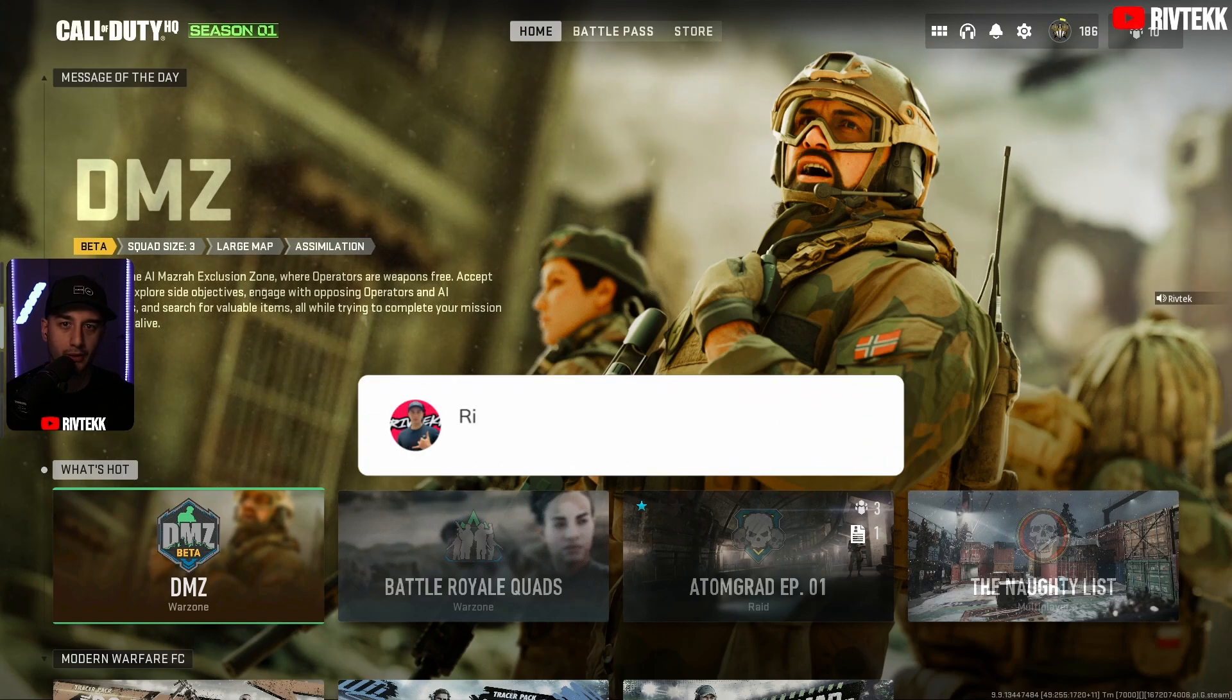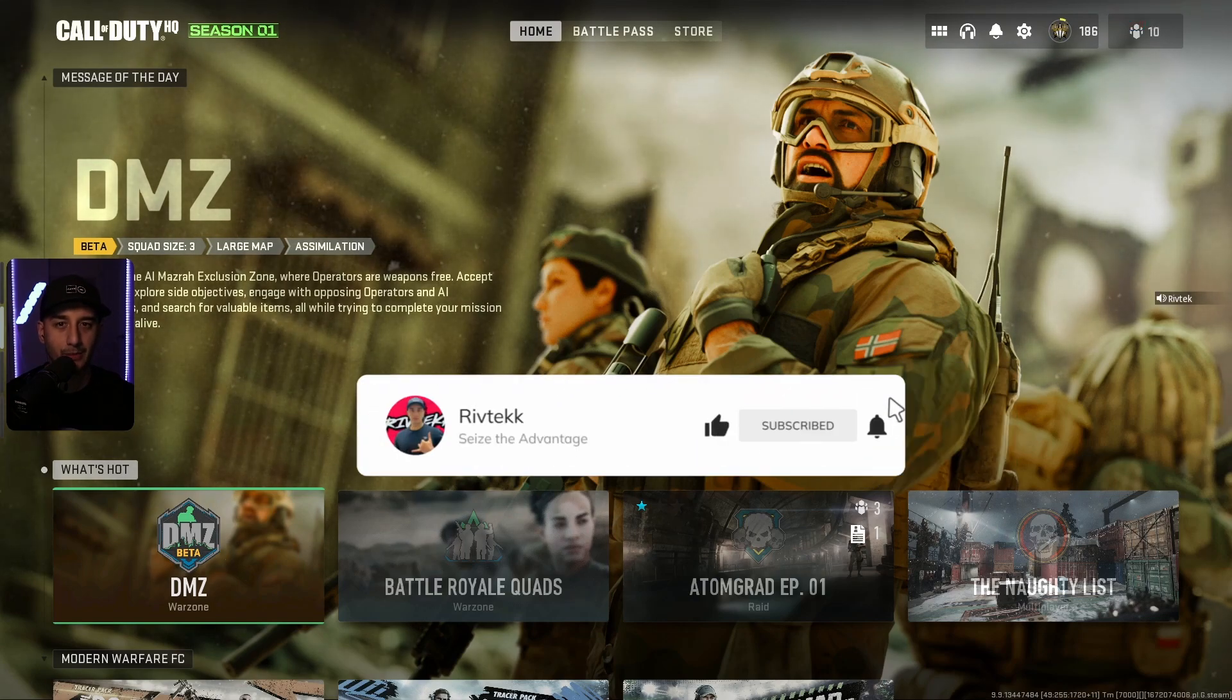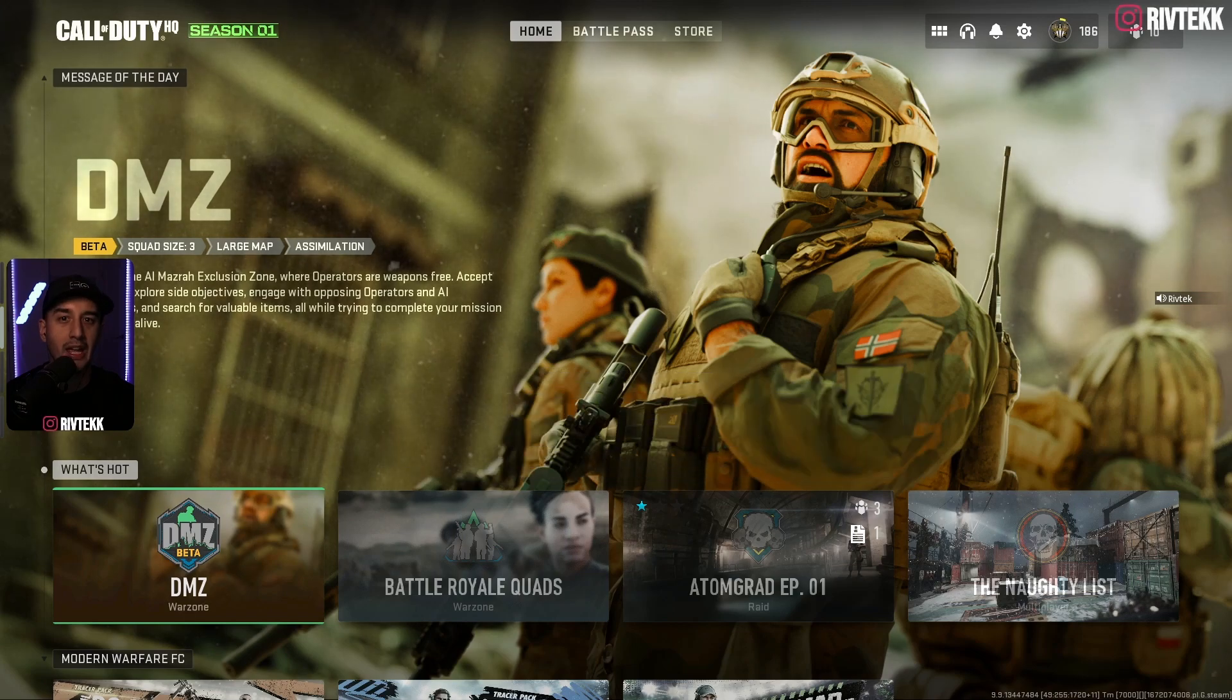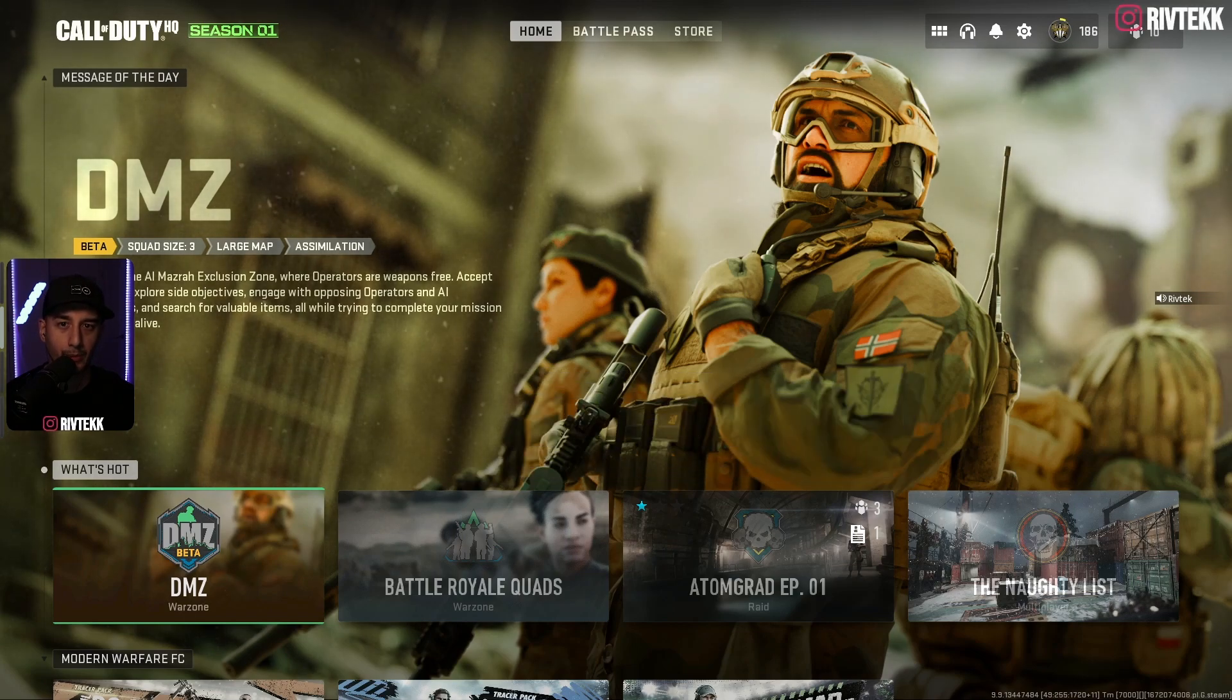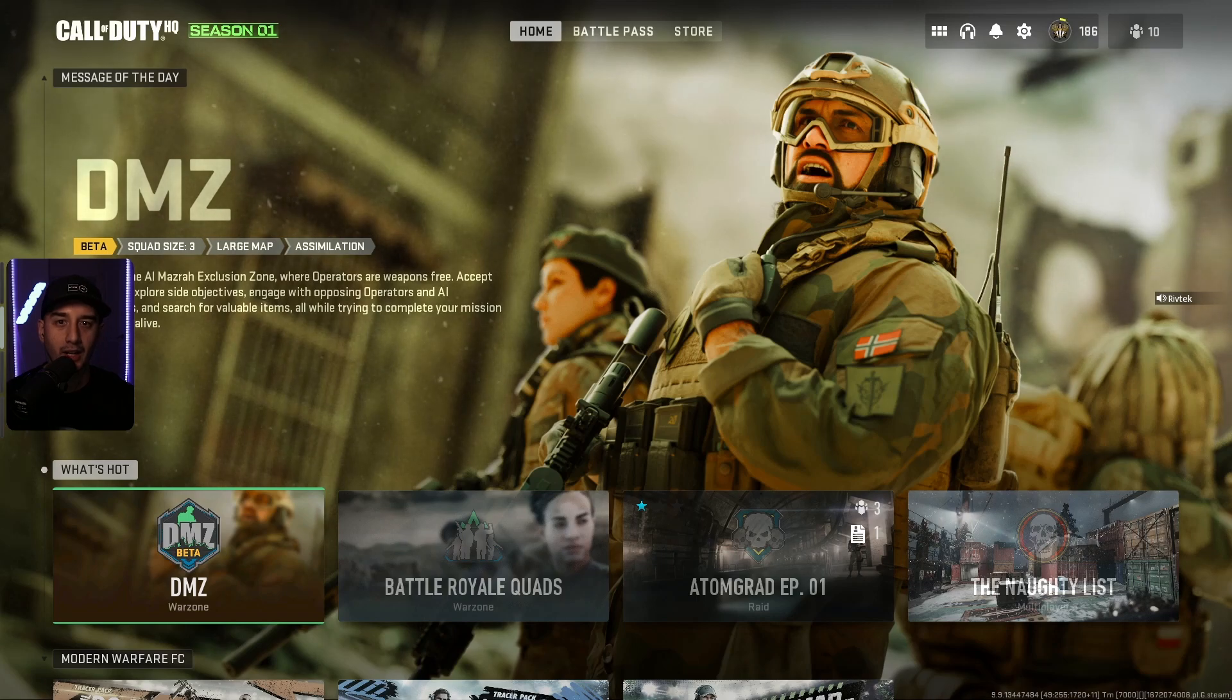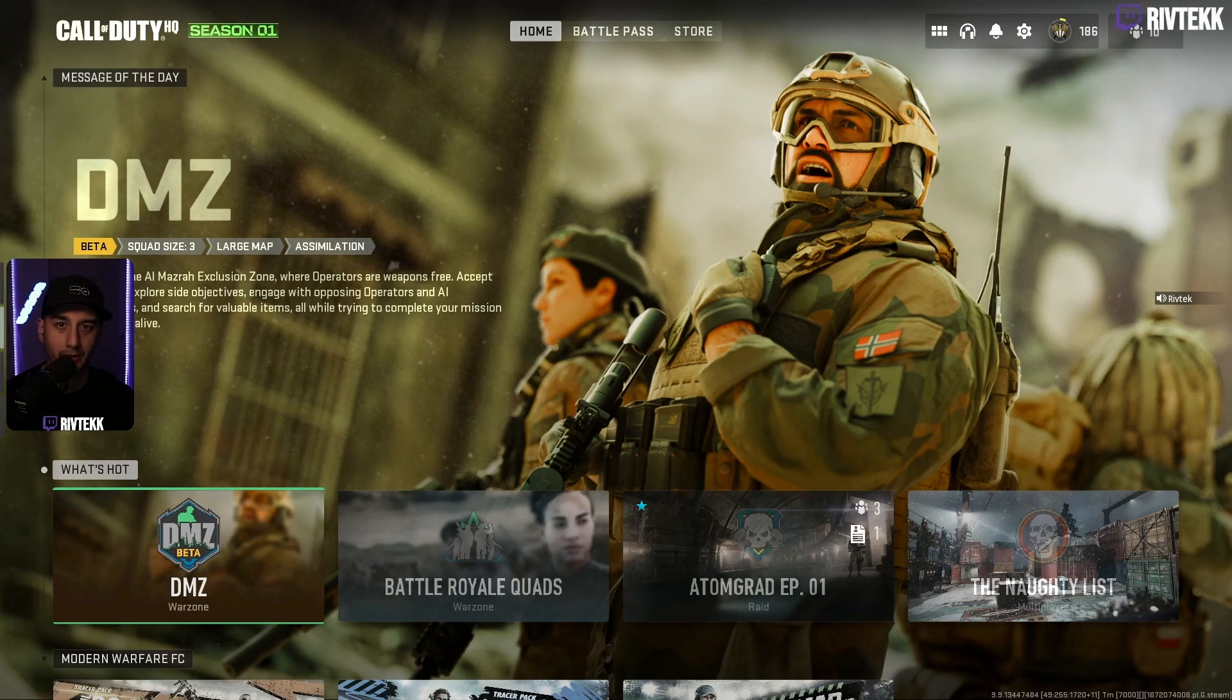If you found the video helpful, make sure to hit the like button and subscribe. Subscribing is absolutely free to do, and it helps to boost my videos so that more people can see them. I'd greatly appreciate it. All right, guys. I hope this helps. I hope this fixed your game. I've been RivTech. I'll see you in the next one.